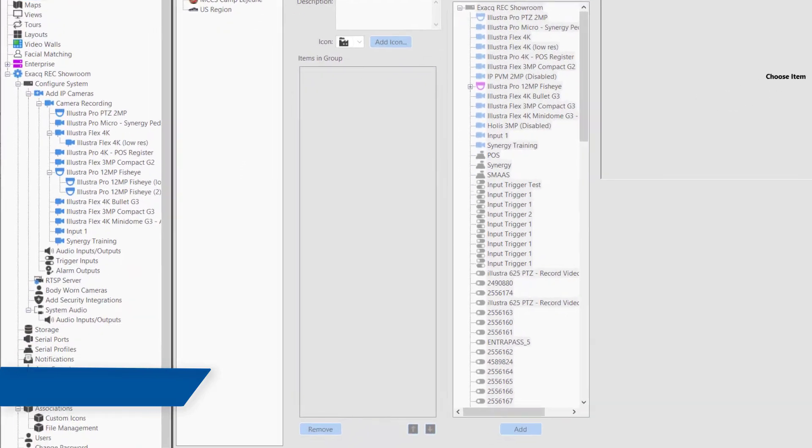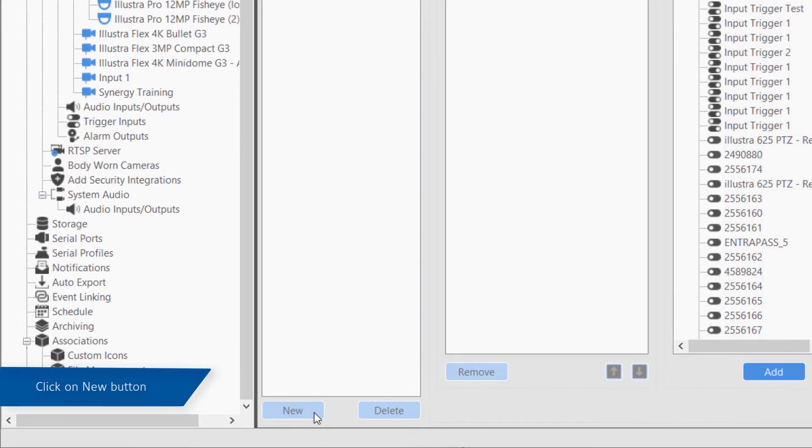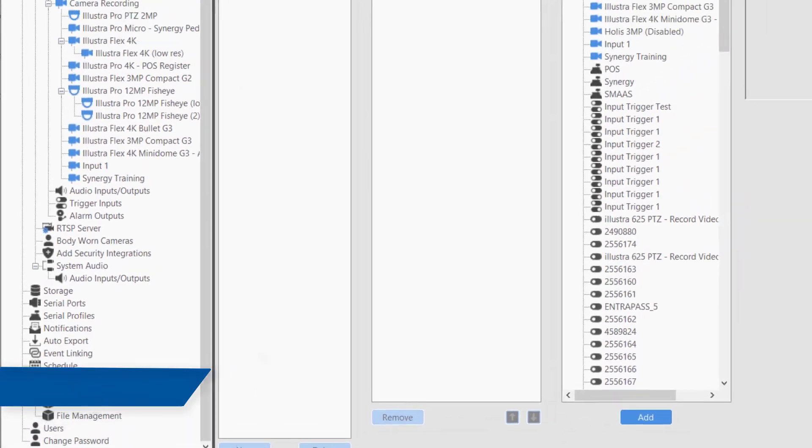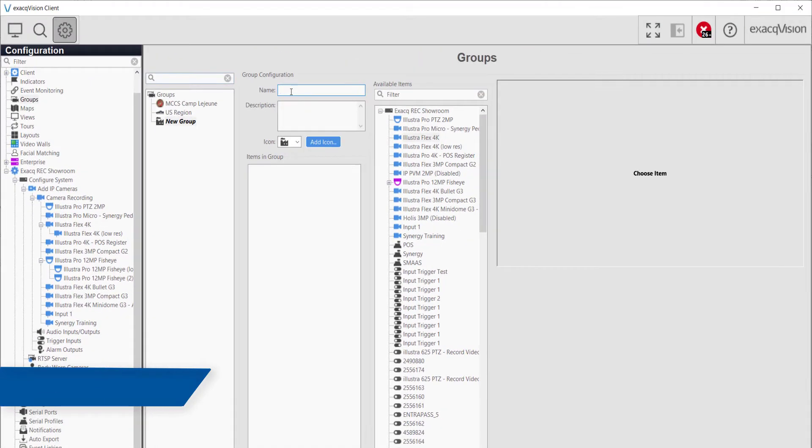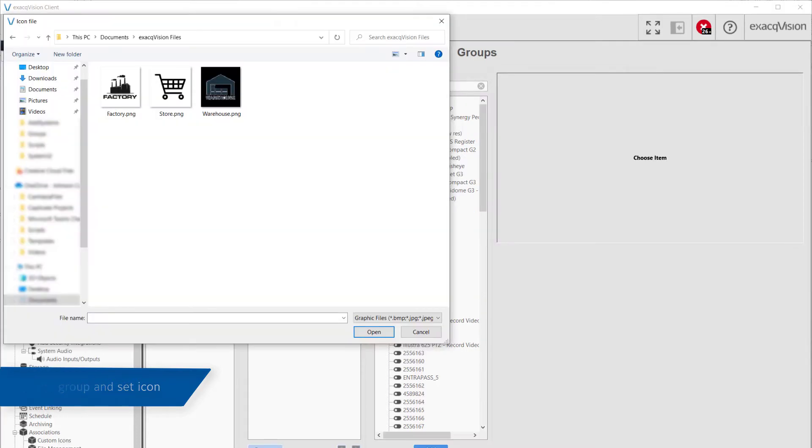To create a new group, click on the New button at the bottom left-hand corner of the page. First, give the group a name, then select a group icon from the drop-down menu, or use the Add icon button to select your own.